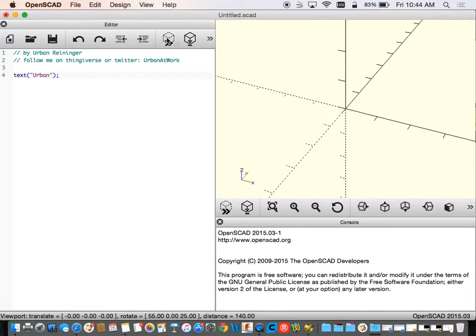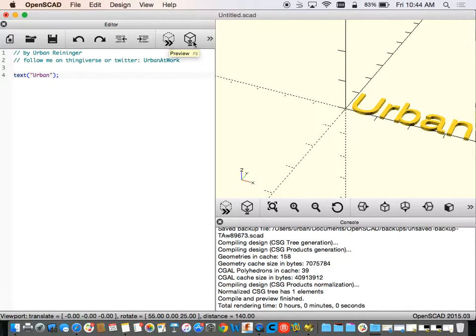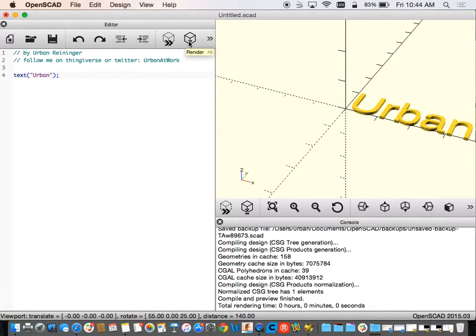Now if I do that, remember there's two different buttons here. There's one for the preview which you do with, if you hover you can see it's F5, or you can do the render one.